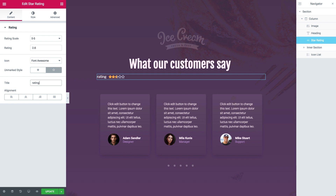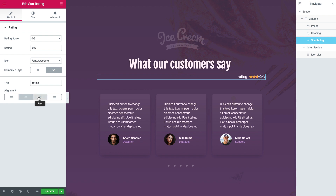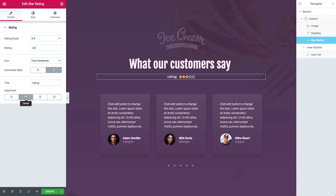The Alignment setting allows you to position the Star Rating Widget relative to the column. There are four options: Align Left, Center, Right and Justify. Now let's go over to the Style tab.